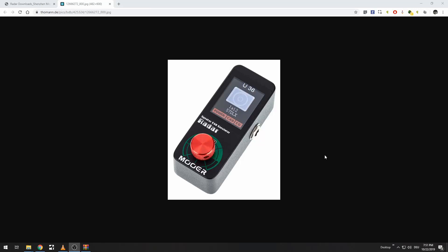Hello, welcome to the channel everybody. My name is Jack and I have a serious case of GAS — gear acquisition syndrome. I'm going to be using my radio voice today. And today we're going to be looking at how to get your own personal IRs into the Moor Radar.